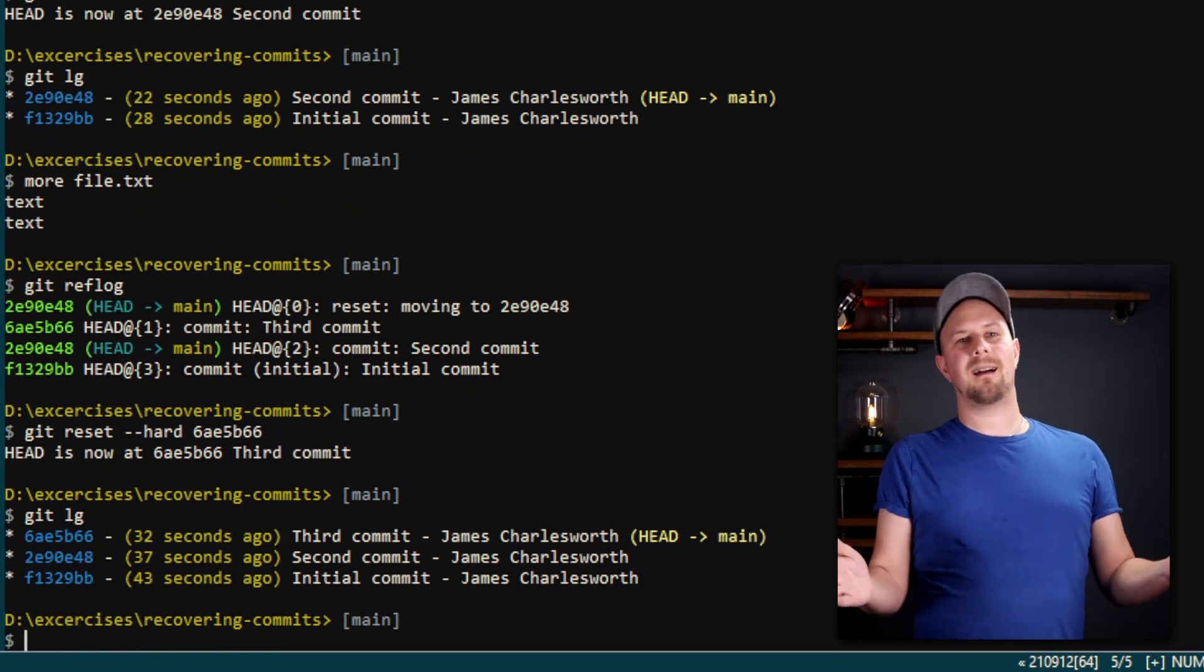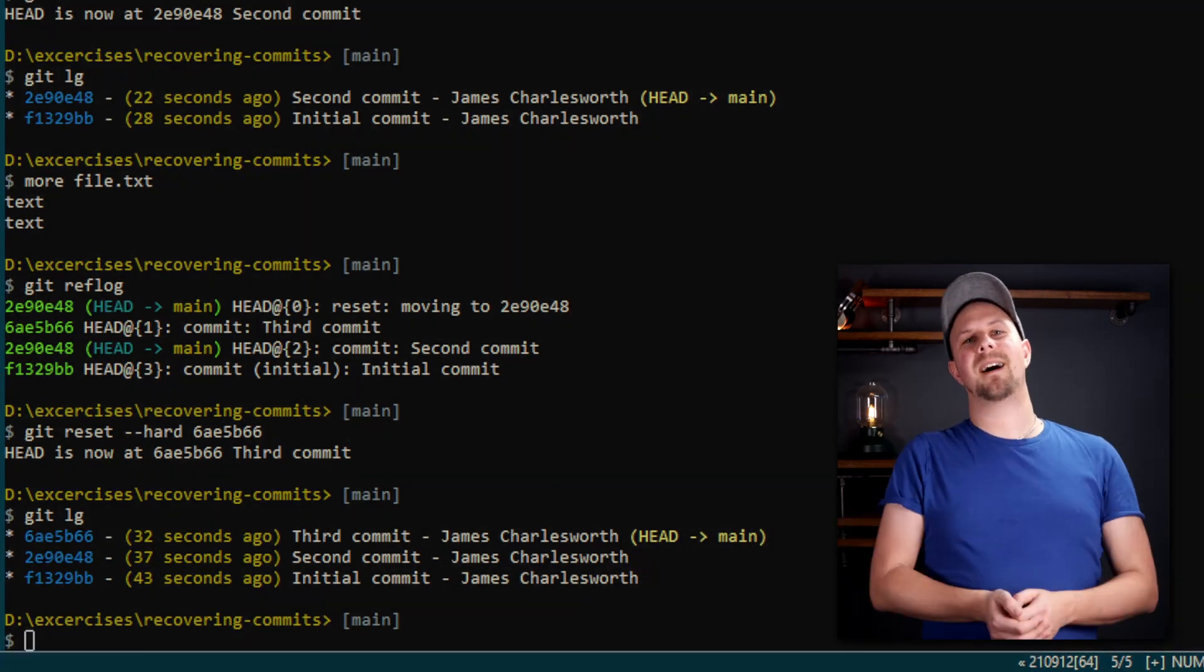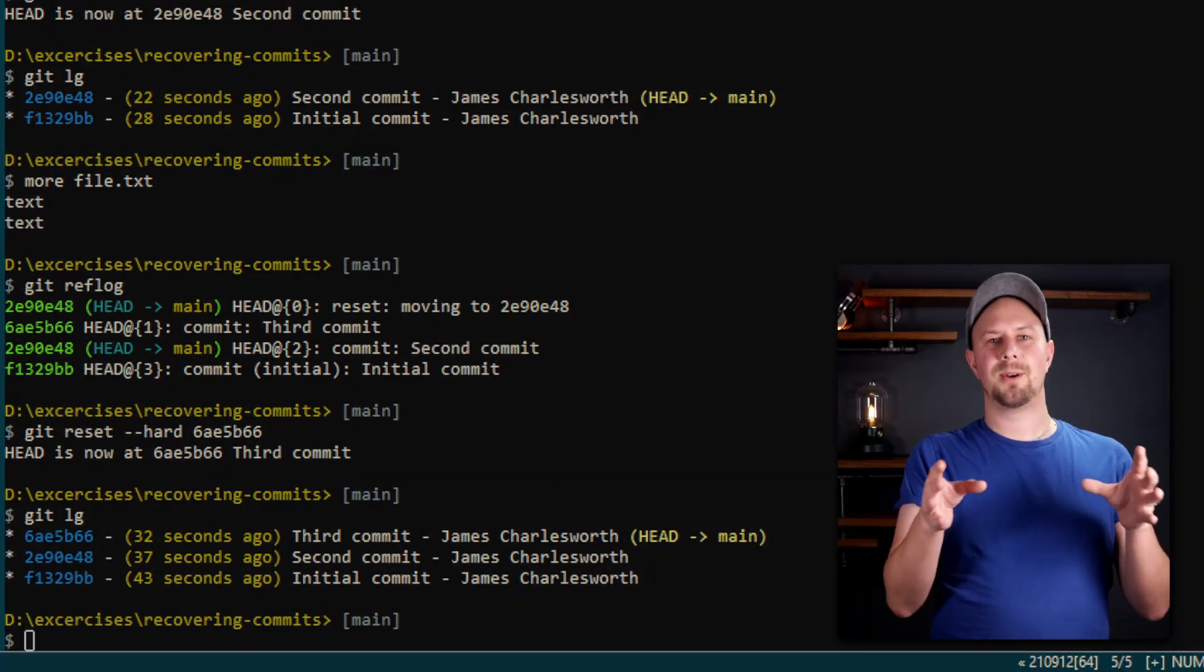So I really encourage you to play around with a simple local repository like this. Create branches, rebase one branch from another, try to create a merge conflict, and all the time keep an eye on your reflog so you can see those commit hashes being created. And you can always use git reset to go backwards.